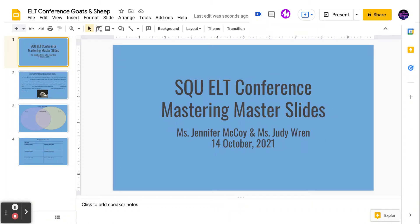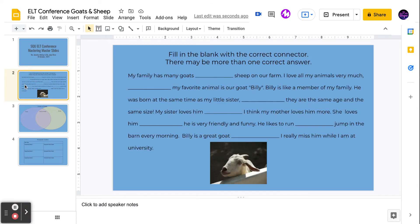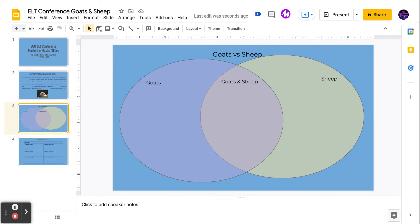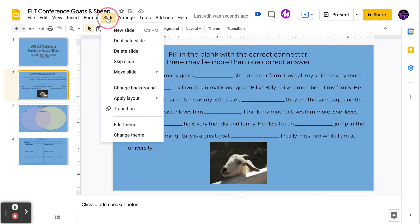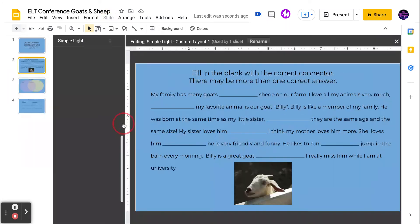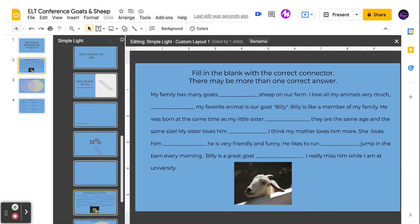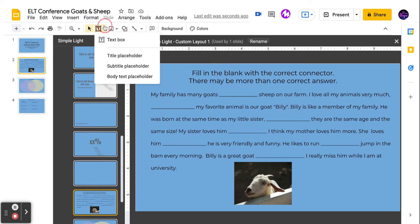Now that we have some images, text boxes, and shapes anchored to our slides, we need to insert some places for students to actually edit and add text. So we're going to go back into our edit theme and insert a subtitle placeholder.